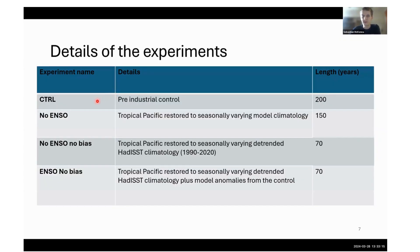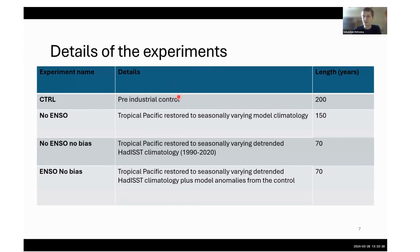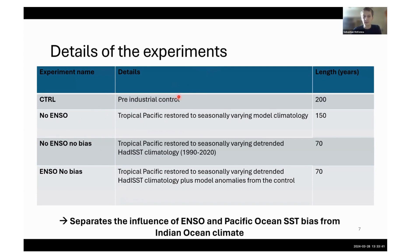These are the experiments we've run. We've got a 200-year-long control, a no-ENSO experiment where we restored to the seasonally varying model climatology, a no-ENSO no-bias experiment restoring to the seasonally varying HadISST, and an ENSO-with-no-bias experiment where we restore to the HadISST climatology but add on the anomalies from the control. This lets us separate the influence of ENSO and Pacific Ocean SST bias on the Indian Ocean climate.